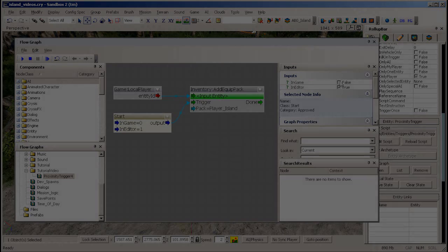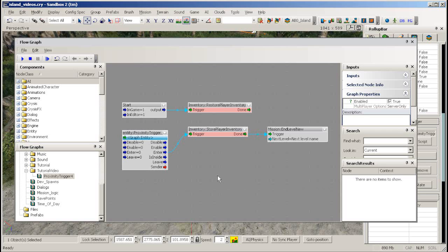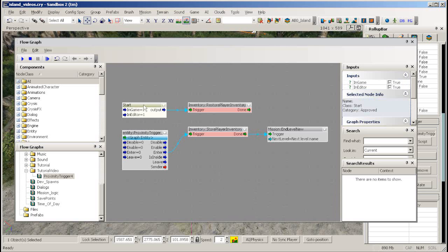Now we will show you how to load and save the player inventory between levels. To load link a start node to restore player inventory node.